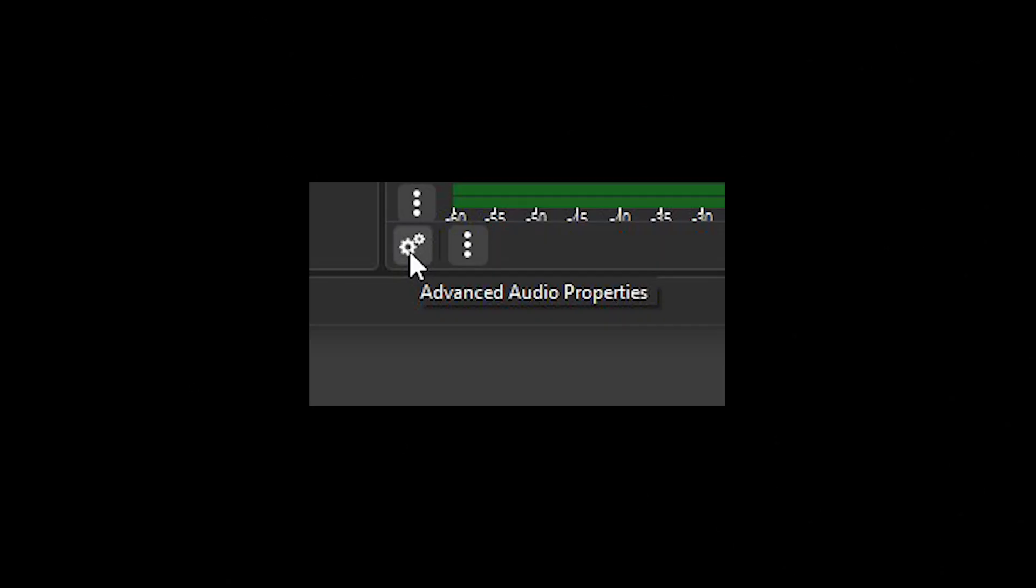I think most people overcomplicate their audio setup and there's one settings panel in OBS that quite literally no one talks about in other YouTube videos that I'm going to show you.